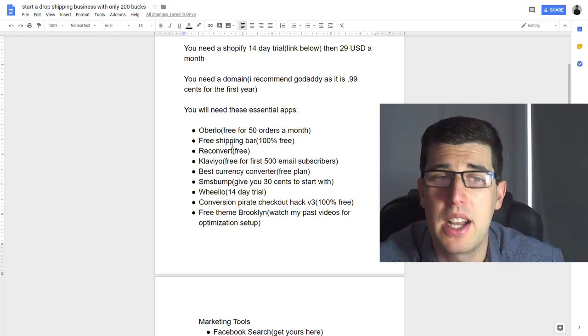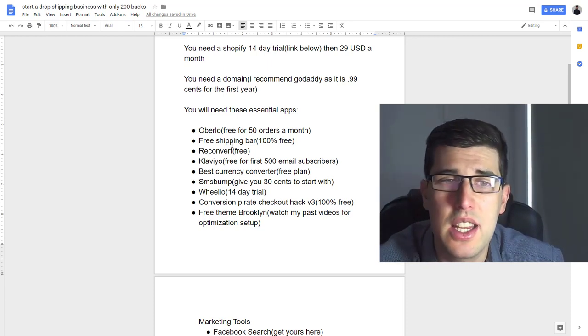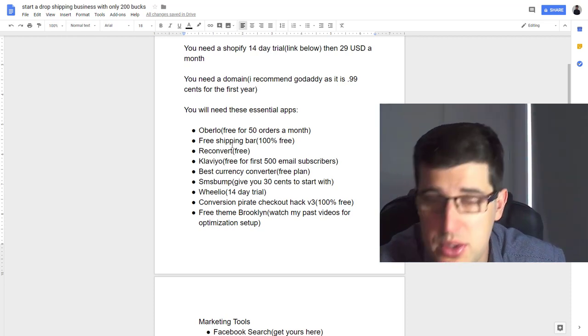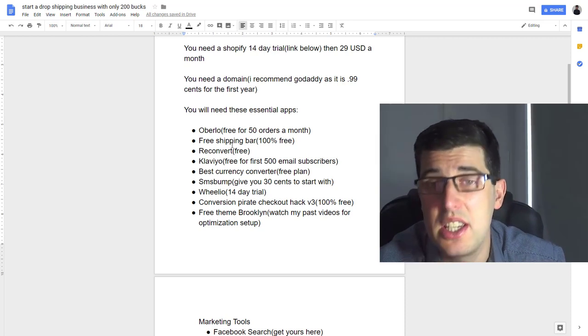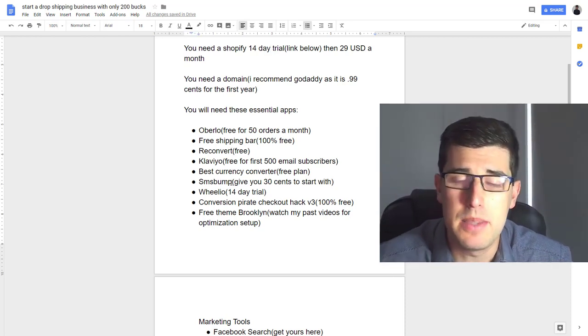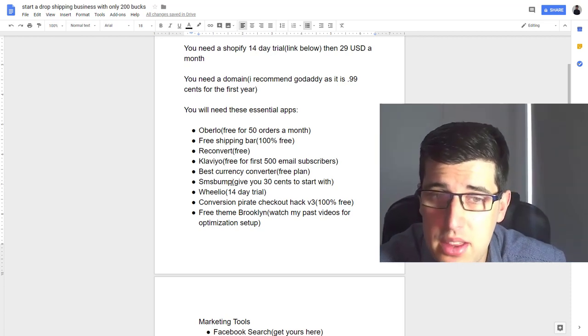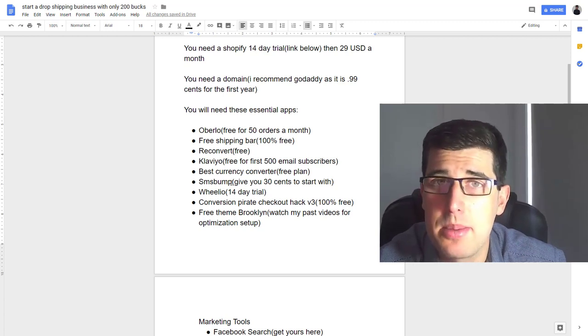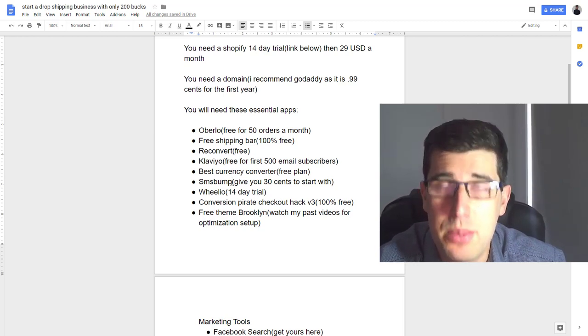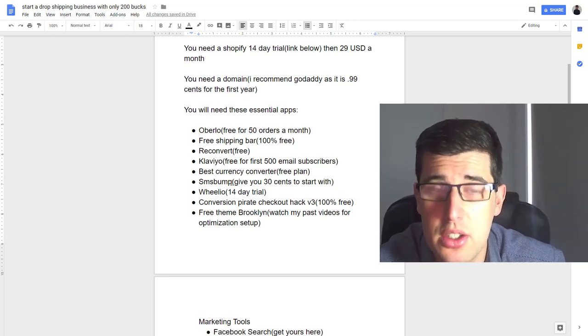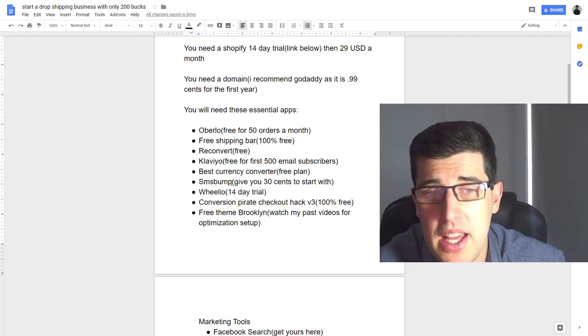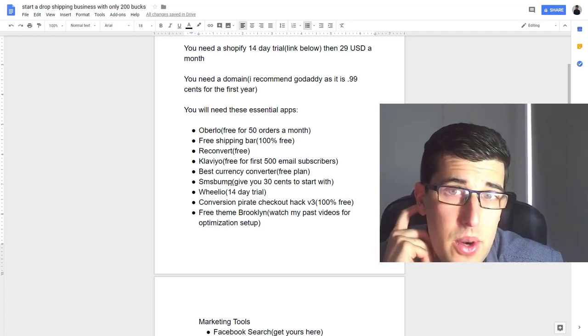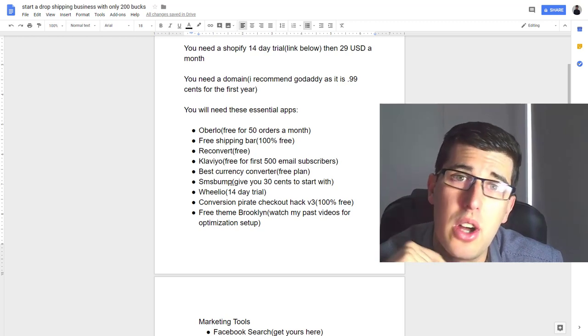Don't forget remarketing. Best Currency Converter—you want to write in free mode. They're free so if you're targeting multiple countries, which most of you are, people can change the currency, helps with your conversion rates. SMS Bump is a pay-as-you-go program but it does have 30 cents to start with. I do recommend using SMS Bump because by far it has helped to increase the amount of return customers I've gotten, hugely, as cheap as possible. Definitely recommend Willio in your footer for 14-day free trial at least.